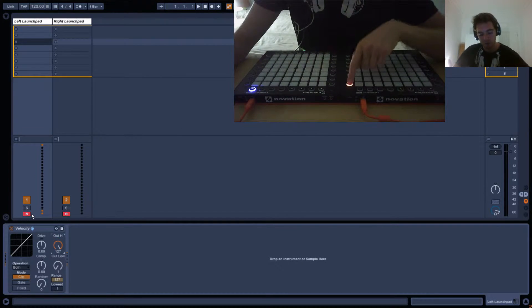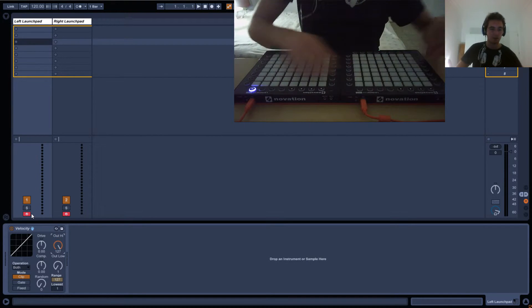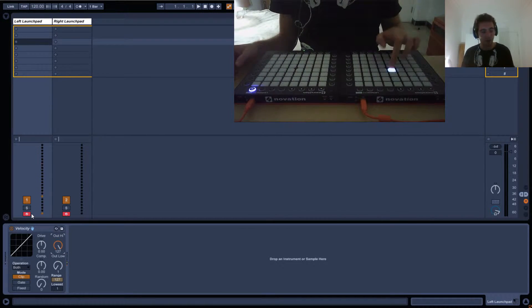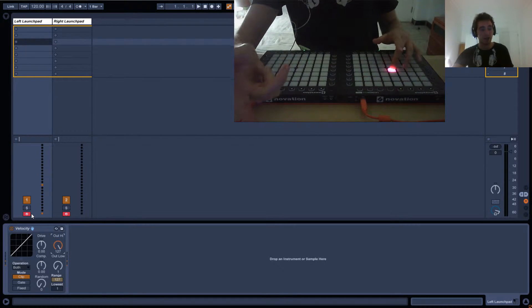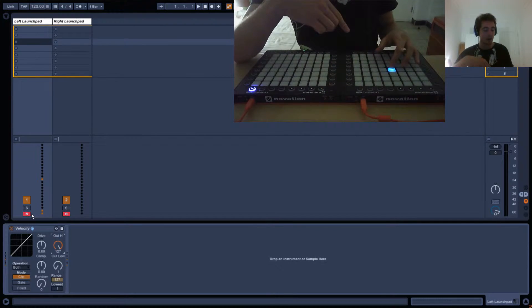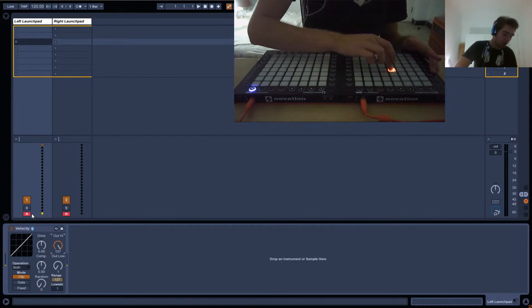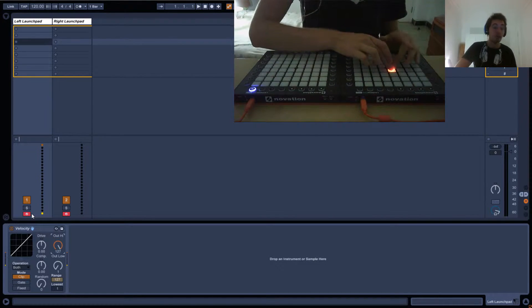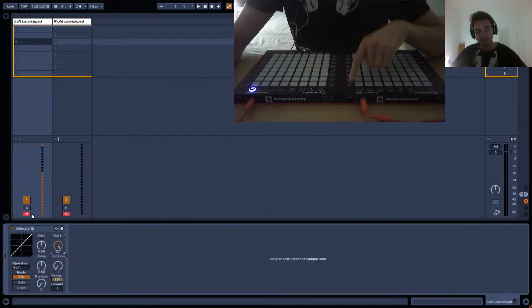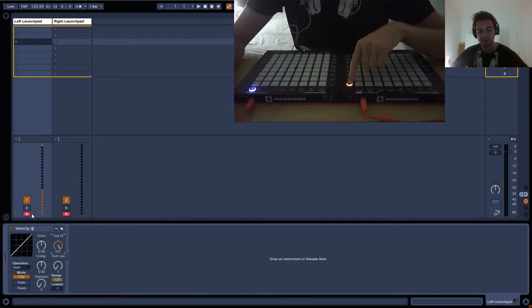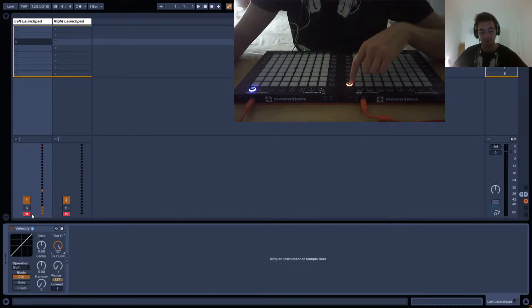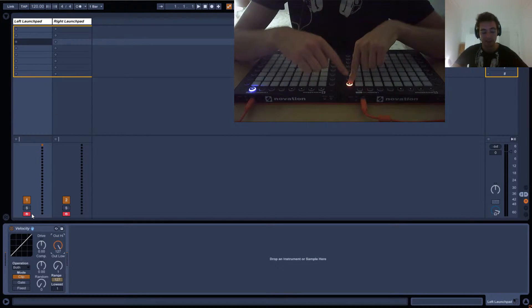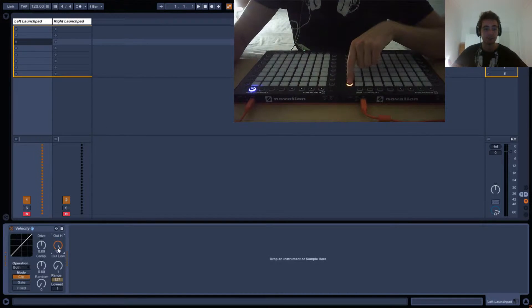So if for example, the Launchpad Pro, only the squares are velocity sensitive. You can see here, depending on how hard I press, I'm sending a certain velocity value into Ableton and getting the same value out. If I press it really hard all the time, I'll always get this orange kind of thing. But if I press this, it's not velocity sensitive, so it will always send out the maximum value, which is 127. All of the other Launchpads, all of the buttons behave like this, so this is an exception.